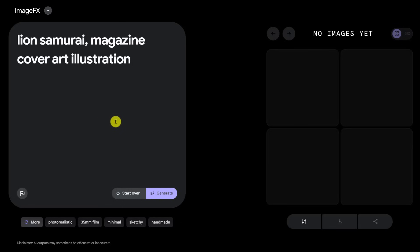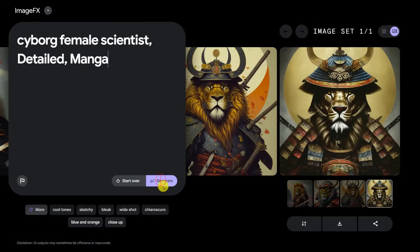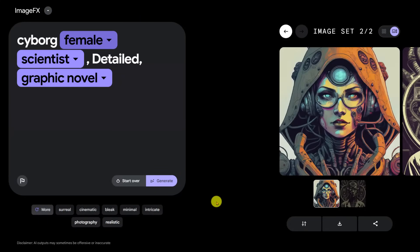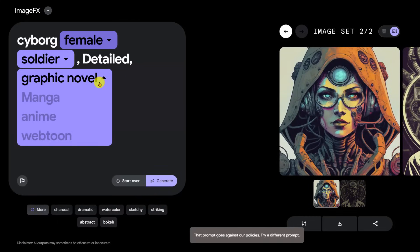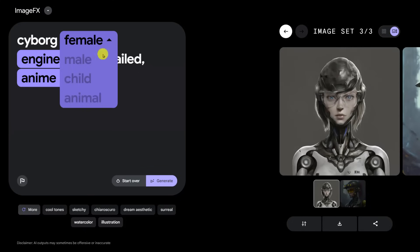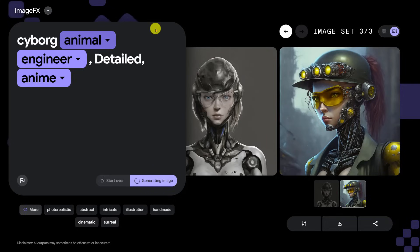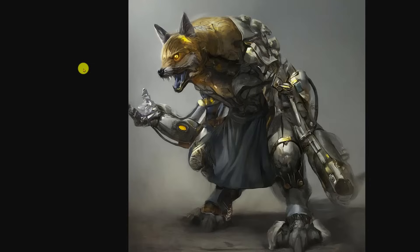'Lion samurai magazine cover art illustration' — wow, these are very, very good. How about 'cyborg female scientist, detailed manga'? That goes against the policies — probably the style. How about 'graphic novel'? This is okay. Let's try a 'soldier' — goes against the policies. Interesting, since it suggested that prompt. How about 'engineer'? I like this fill-in-the-blank feature — the ability to rapidly change styles is very helpful. With other tools you spend a lot of time retyping. Here's the cyborg animal engineer in detailed anime style — pretty good.